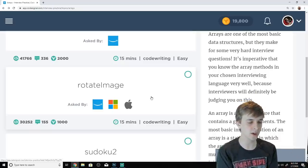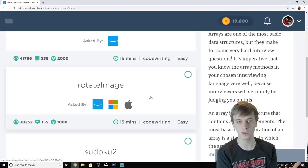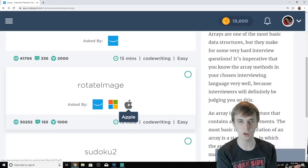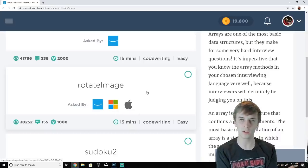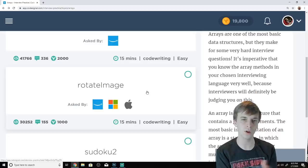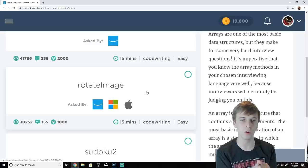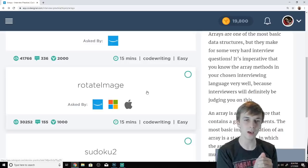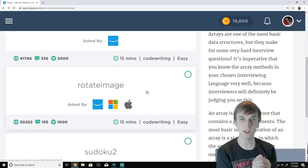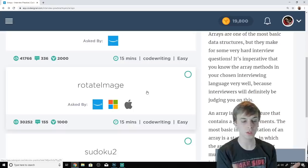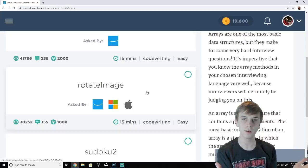This is an Amazon coding interview question, as well as Microsoft and Apple, according to CodeSignal. I have this linked in the description if you want to follow along and write the code. It's called RotateImage, and that's about it. Let's get into it.